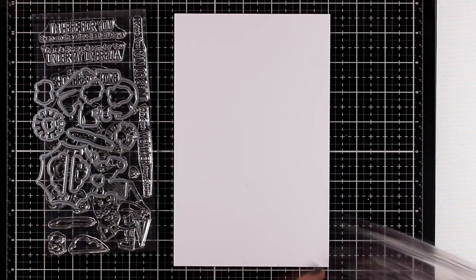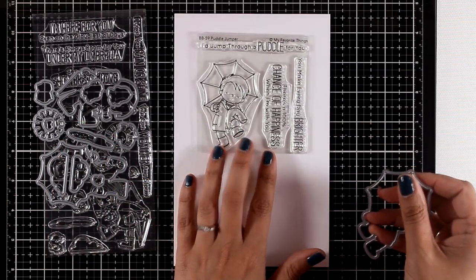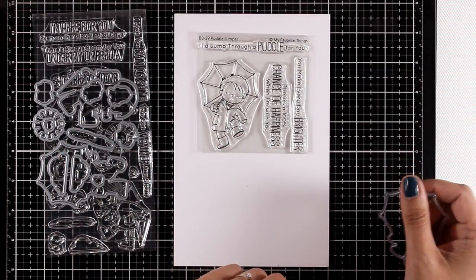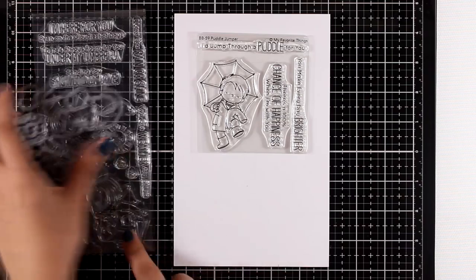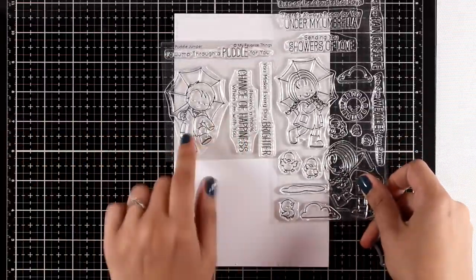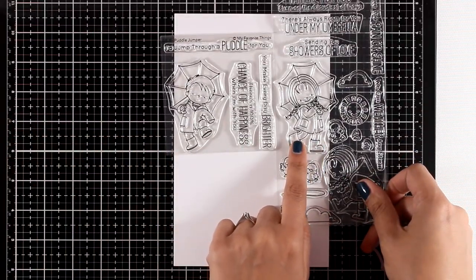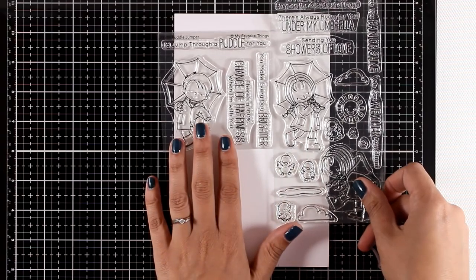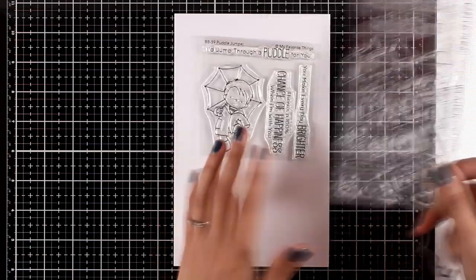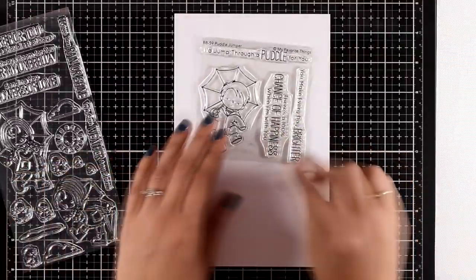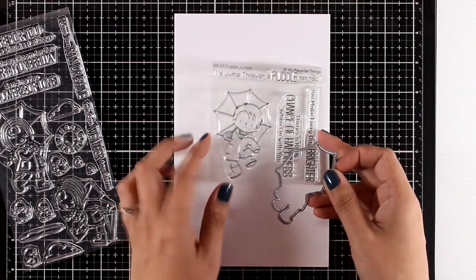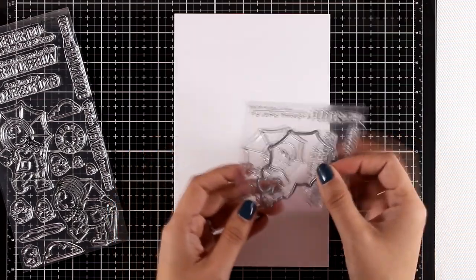Now if you want a boy version, there is one. Here's the little guy with his umbrella, and if you take a close-up look you'll see that they're exactly the same proportions, so you can use them both on the same card if you like. This is called Paddle Jumper and there's also a matching die.